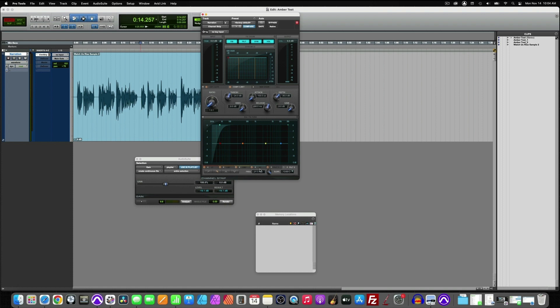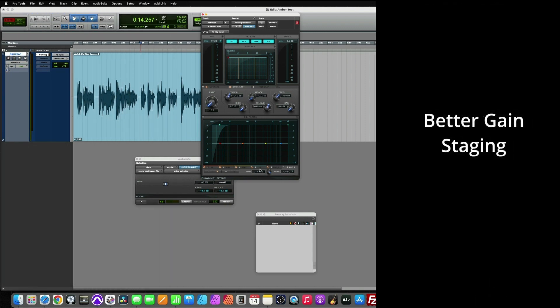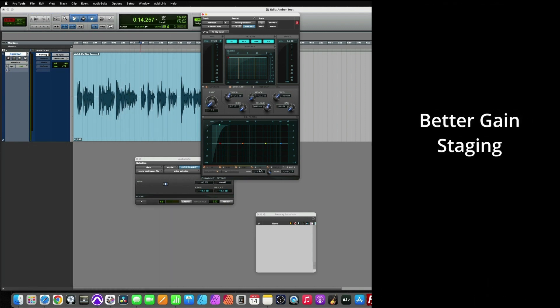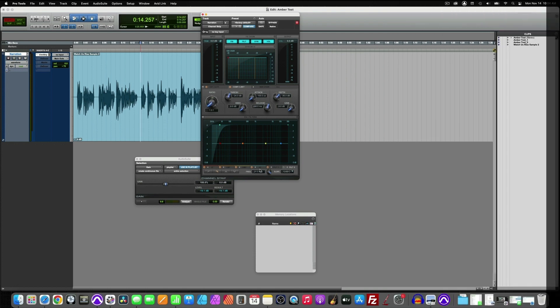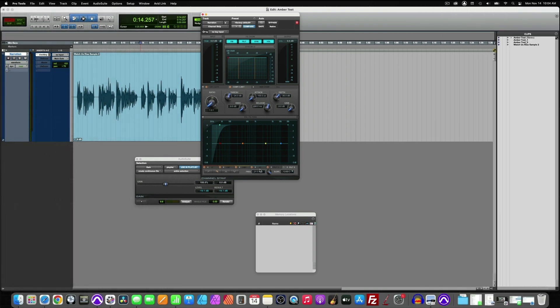So it's going to allow for better gain staging and providing more control for your headroom. Headroom being the available space between your loudest peak and zero, or in ACX terms, negative three.